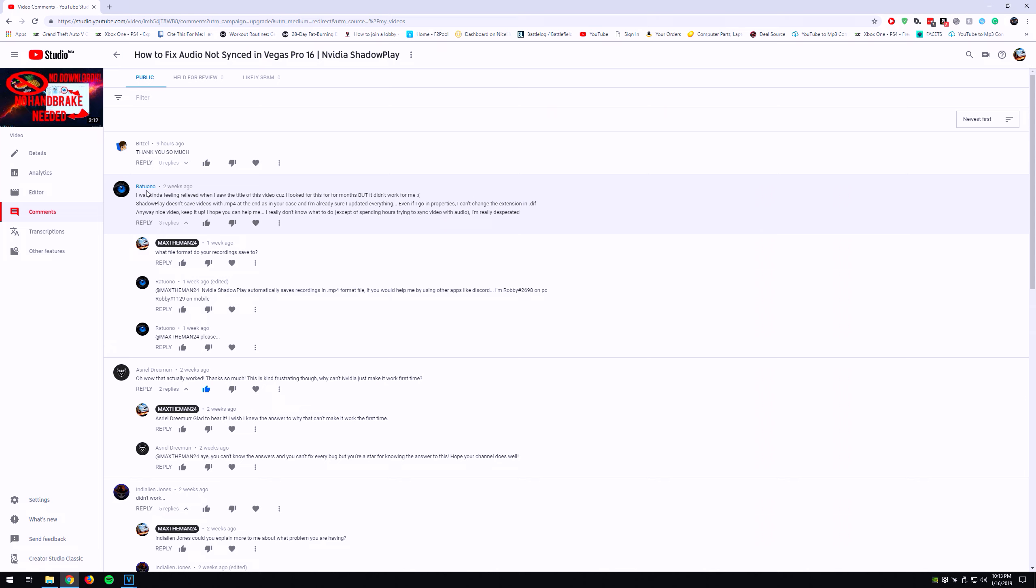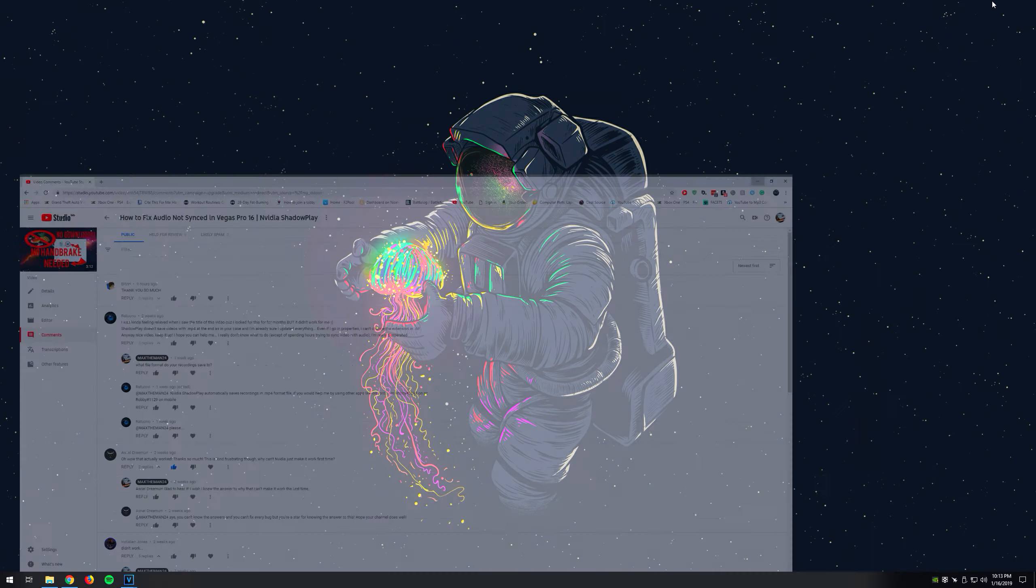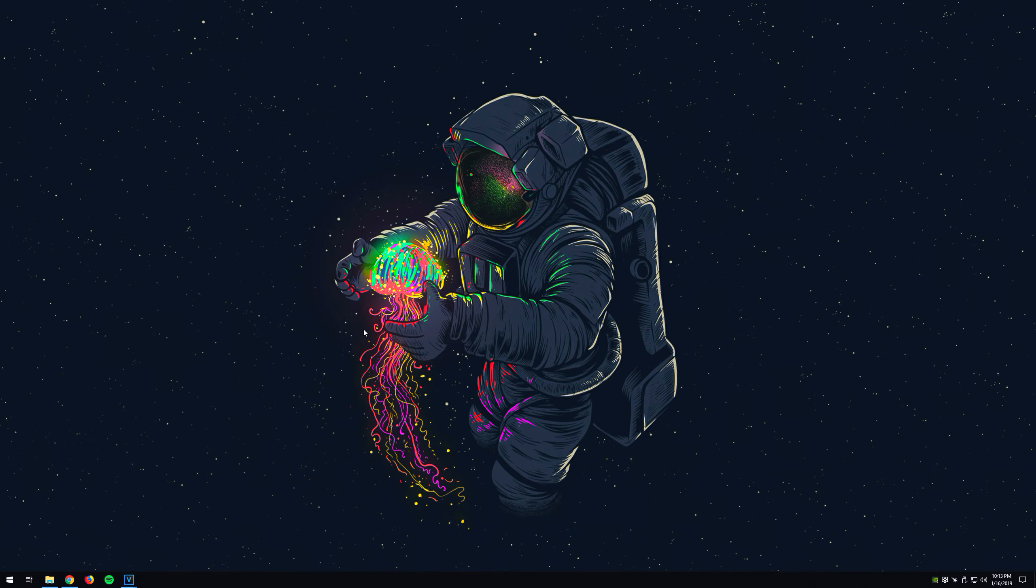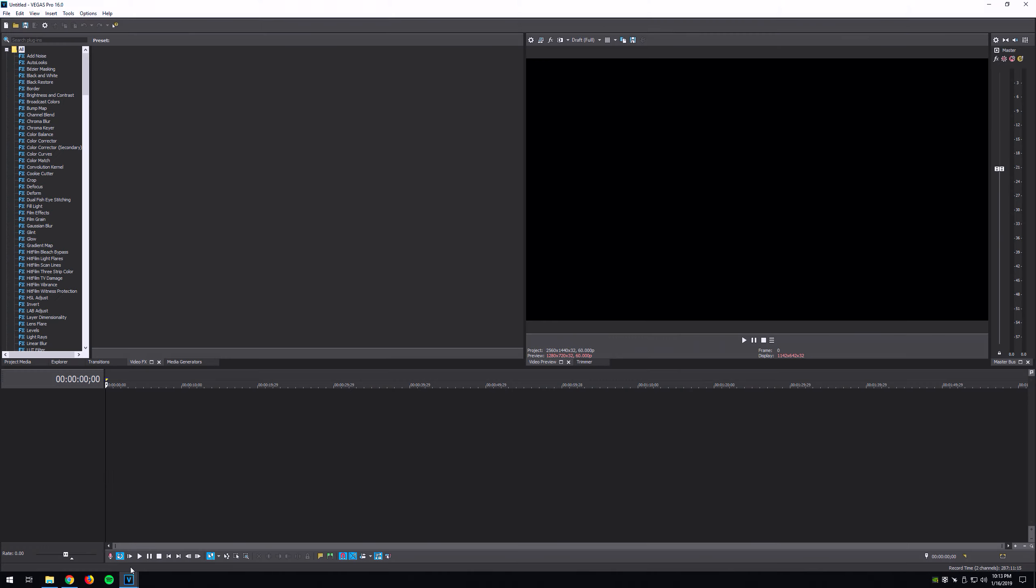Ratuono—I'm not sure how to say it—I reached out to him on Discord and helped him, and I was able to figure out this method from him to help with this video I'm making now. So without further ado, let's head over to Vegas and load